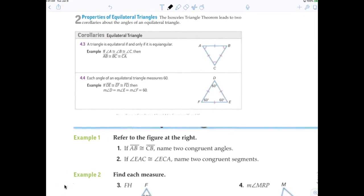Let's take a quick look at an equilateral triangle. If all the sides are equal, then all the angles are equal. The measure of each angle in an equilateral triangle is 60 degrees — 180 divided by 3 is 60. If something is scalene, that means no sides are equal, and therefore none of the angles are equal either.